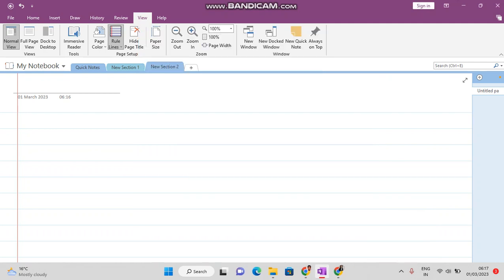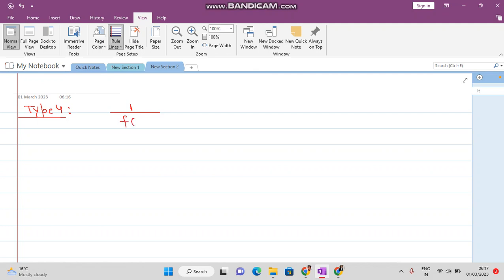Welcome viewers. In this video lecture we want to talk about Type 4 solution of particular solution. In Type 4, you are given 1 by f(E) times alpha raised to the power n, into g(n), where g(n) is a polynomial function.